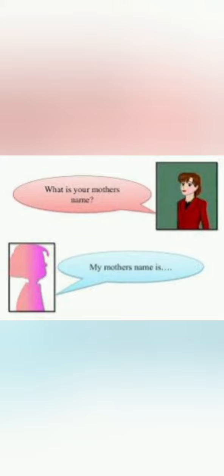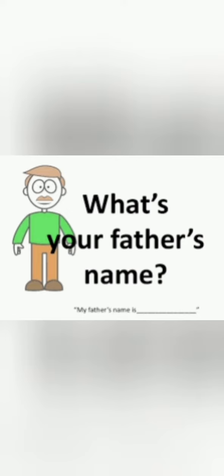And in the same way if I ask what is your father's name? Yes, you will tell your father name.